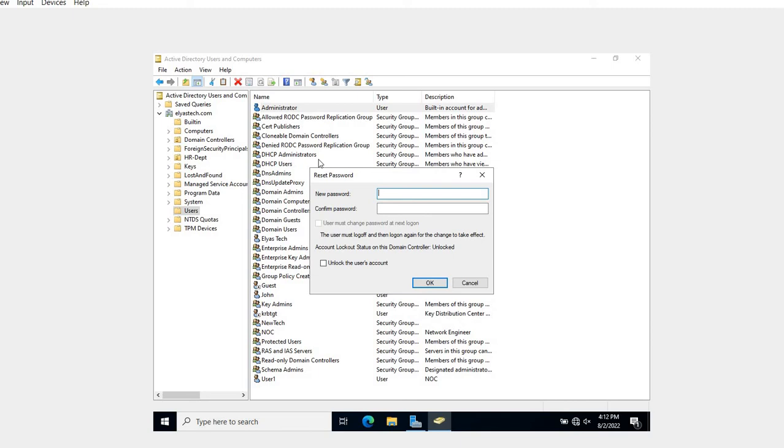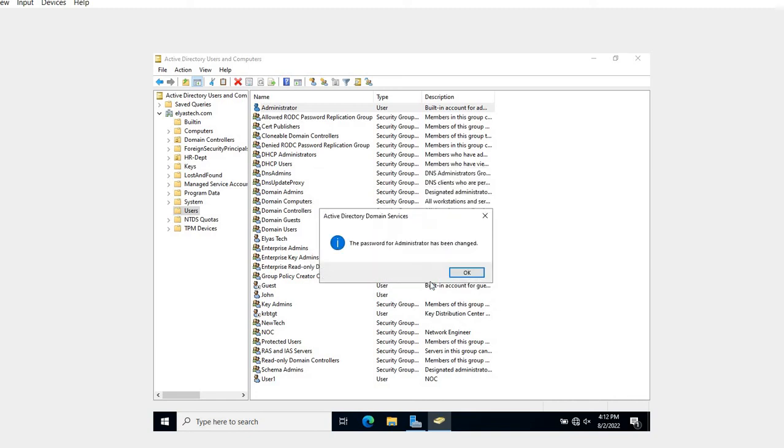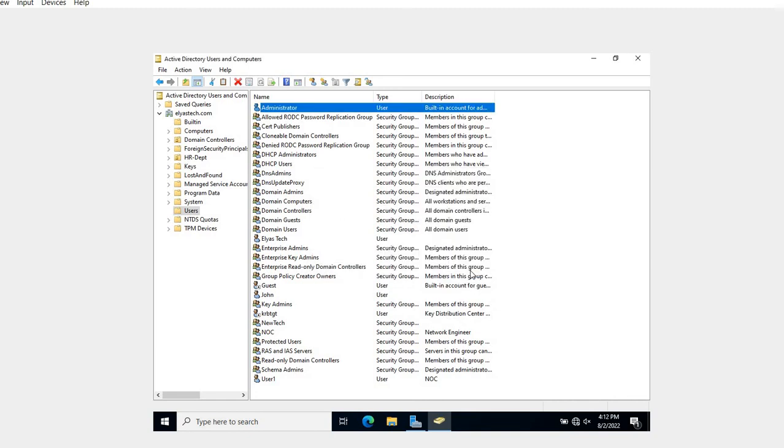So what I'm going to do is I'm going to put this one as a lowercase ABC@1234. ABC@1234, so I want to change it to 123. ABC@1234. So this is how you can reset your admin password.